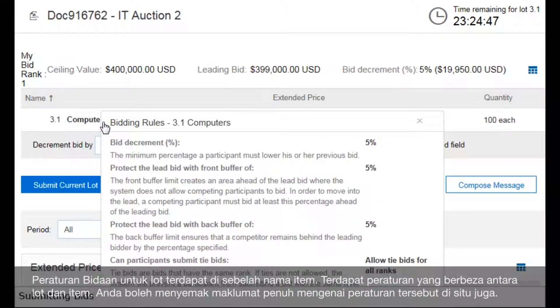Next to the name of the item is an information icon that displays the bidding rules for the lot. These rules can vary between items and lots. Review them for each one, as each rule provides a detailed explanation next to it.